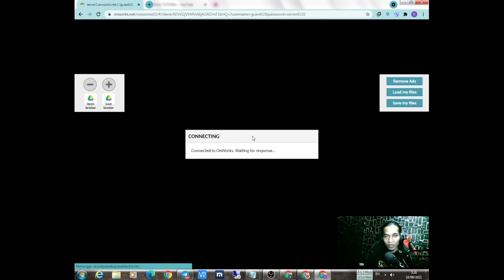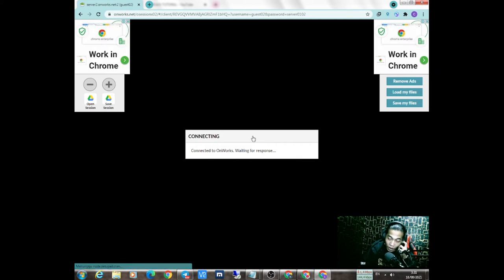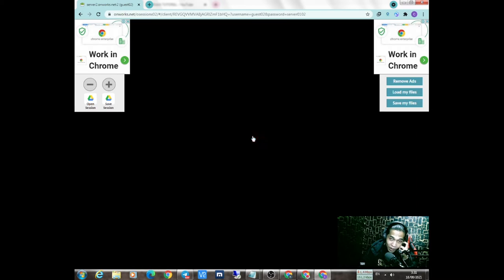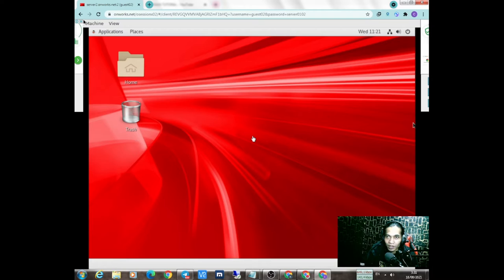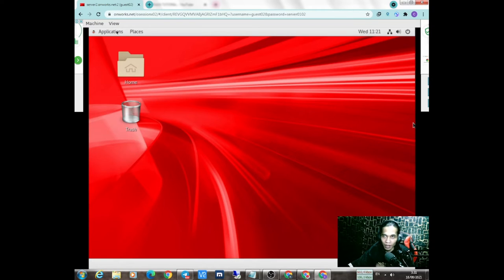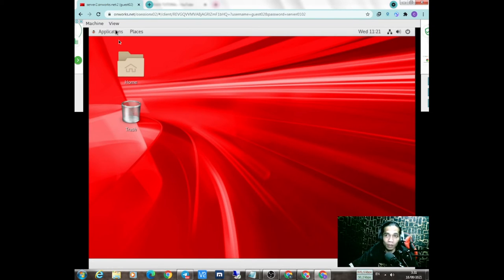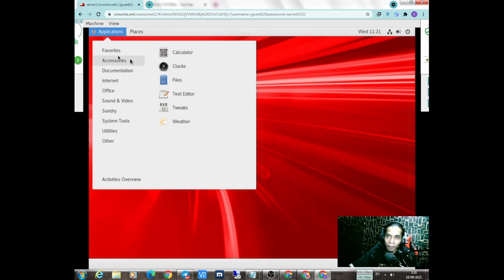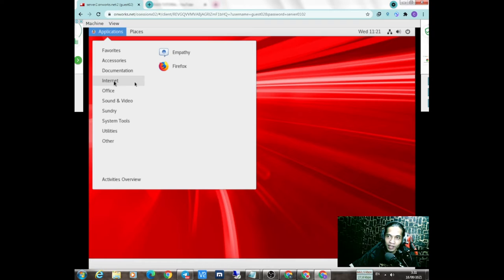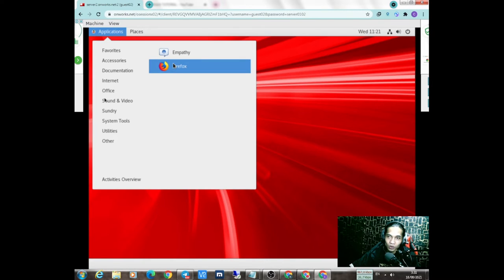Ini dia udah muncul, image dari Linux. Seperti biasa teman-teman mungkin udah familiar yang sering nonton video-video saya. Linux itu aplikasinya di atas disini. Untuk buka internetnya ada Firefox. Untuk sound dan download nanti ada di file manager.